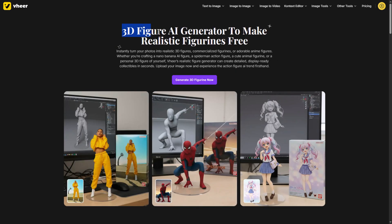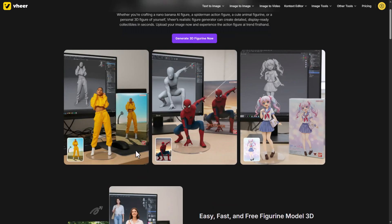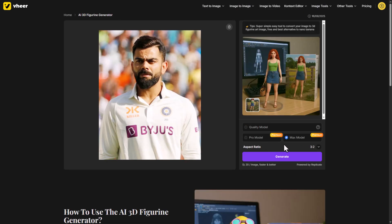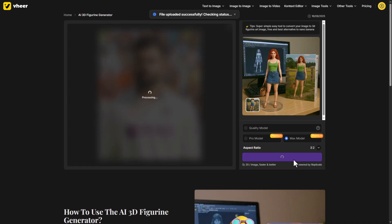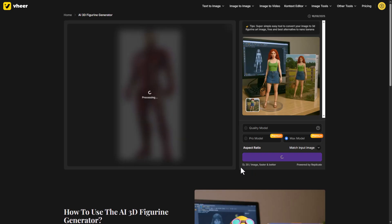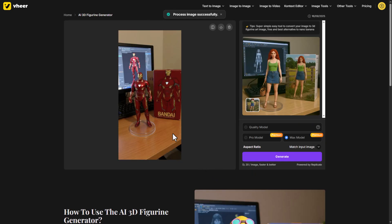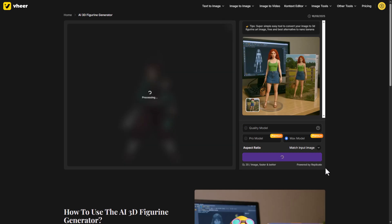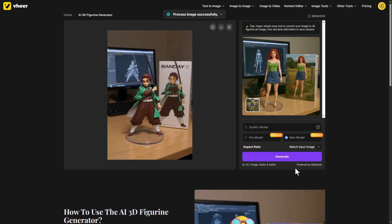Another cool one: the 3D figure AI generator. This one went viral with Gemini, but here you don't even need prompts. Upload a single image, pick a model, and boom — you get a realistic 3D figure, perfect for product shots or digital art. I tried it with superhero images like Iron Man, and the results are just amazing. Then I tested it with animated characters, and again it did a great job creating a clean, detailed image.